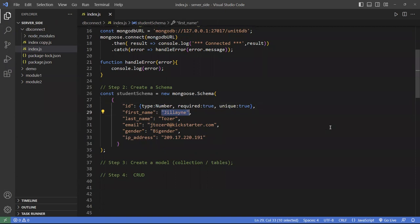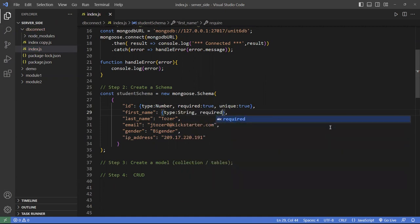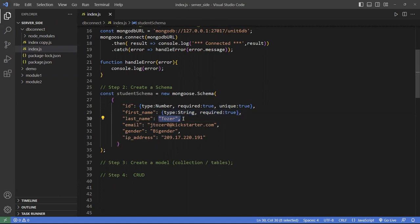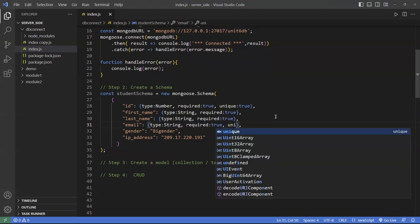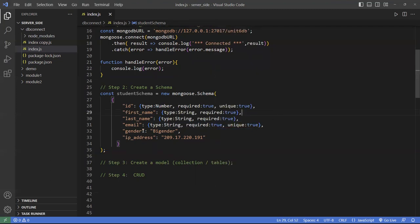The other string fields will have type: String and required: true. You can set minimum and maximum and so forth. Email should also be unique — you can't have duplicate emails — so unique: true as well. The IP address is required but may not be unique.